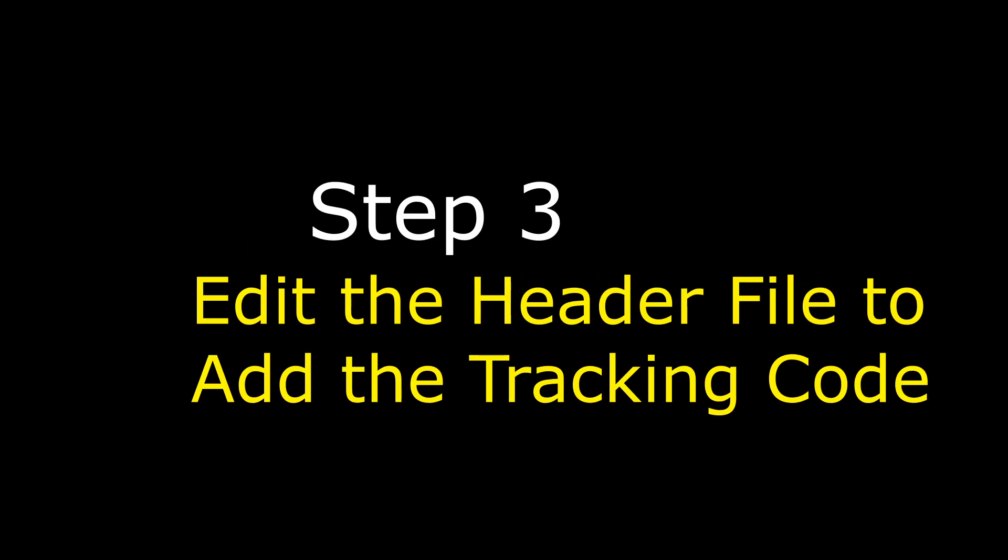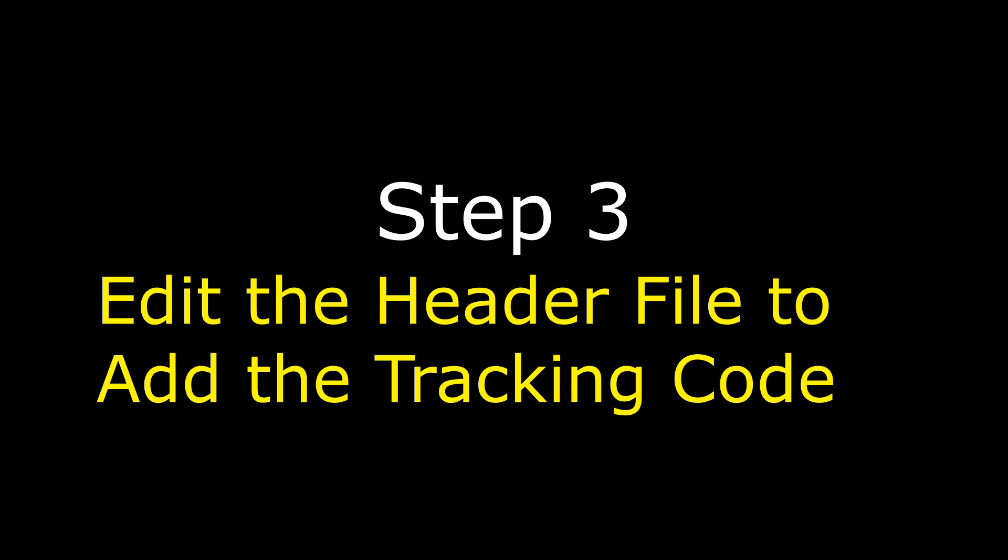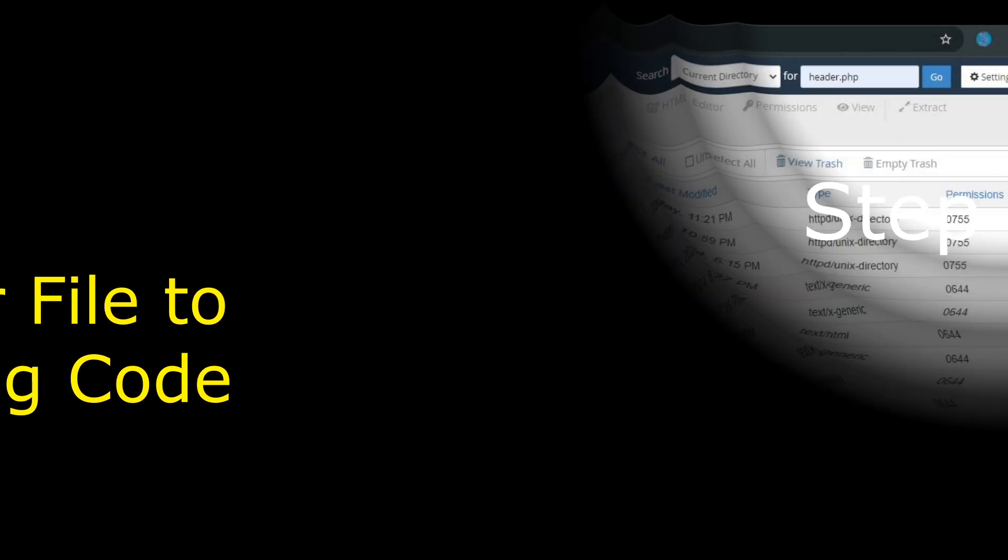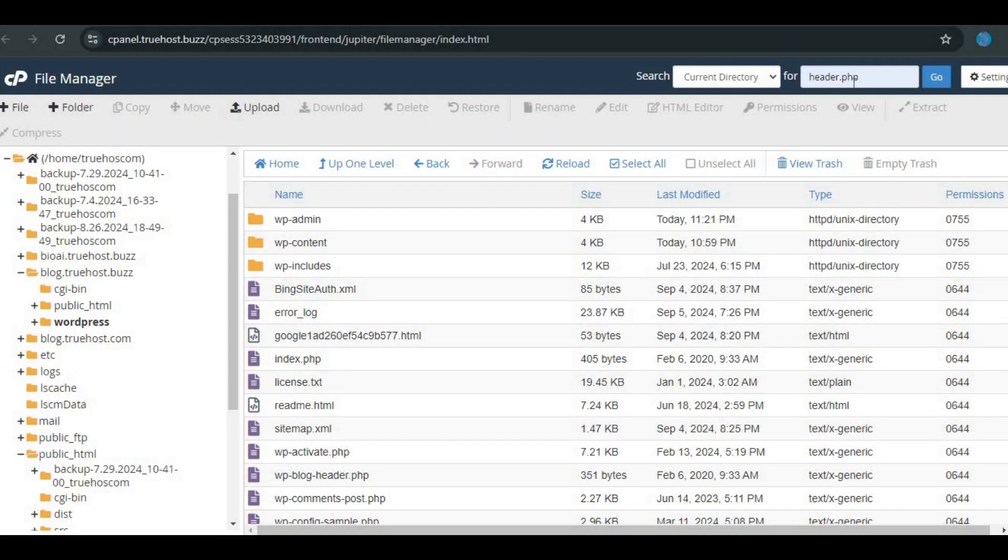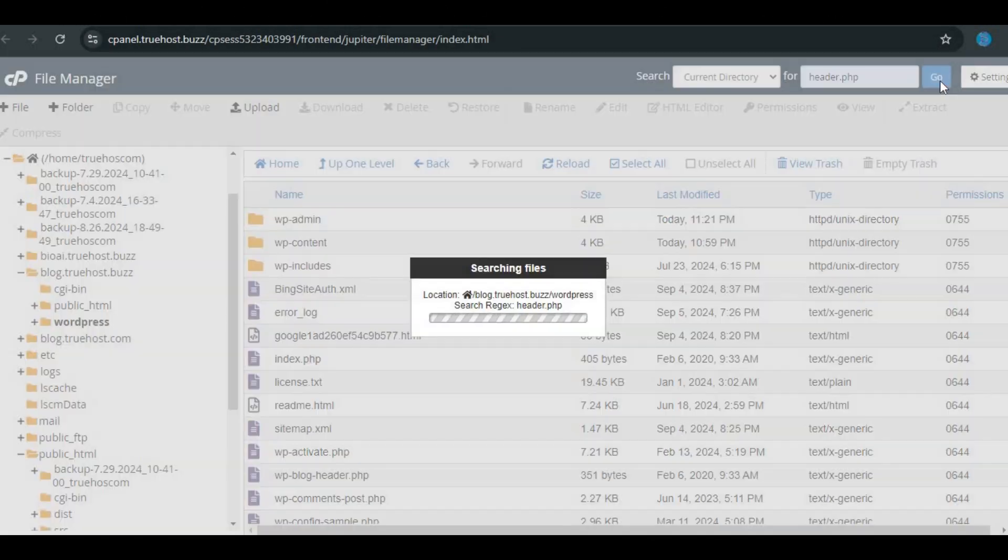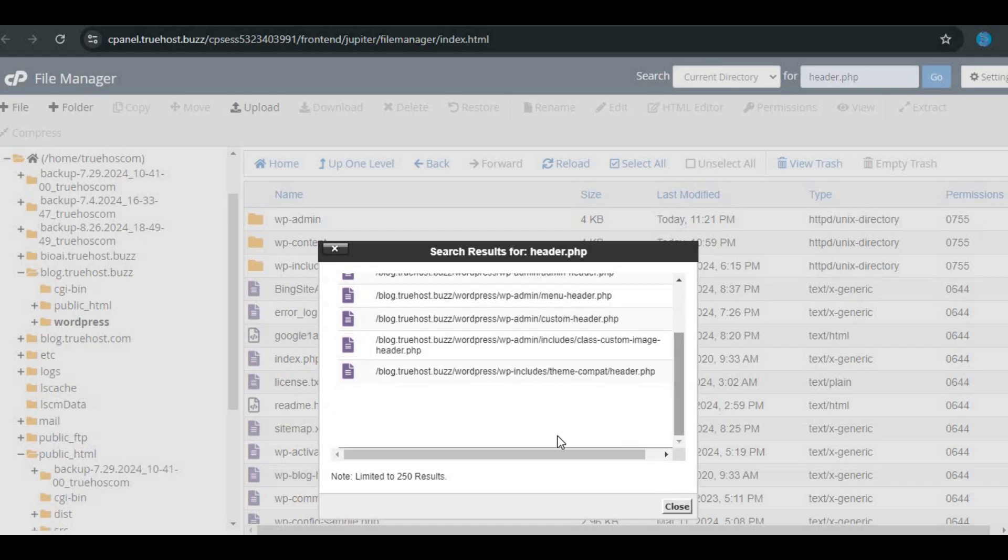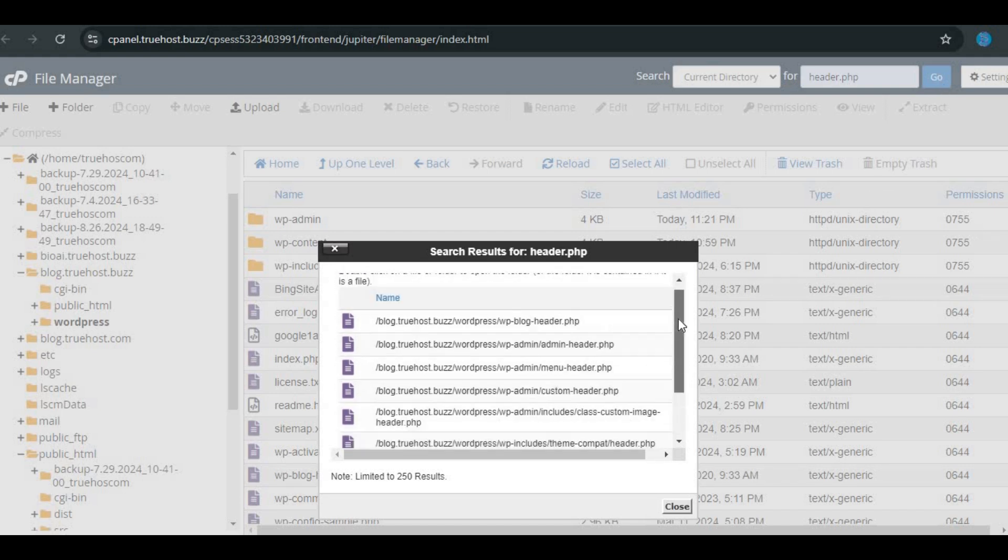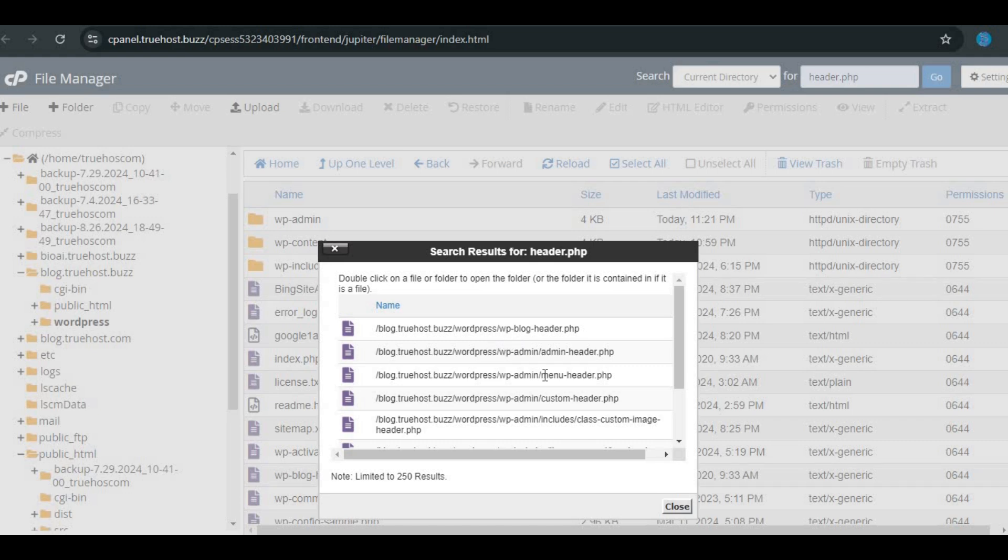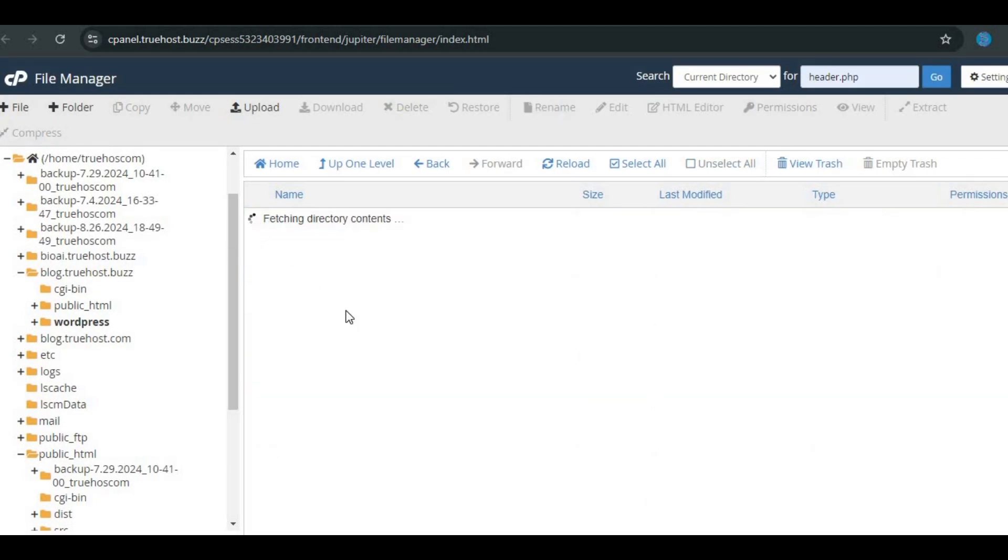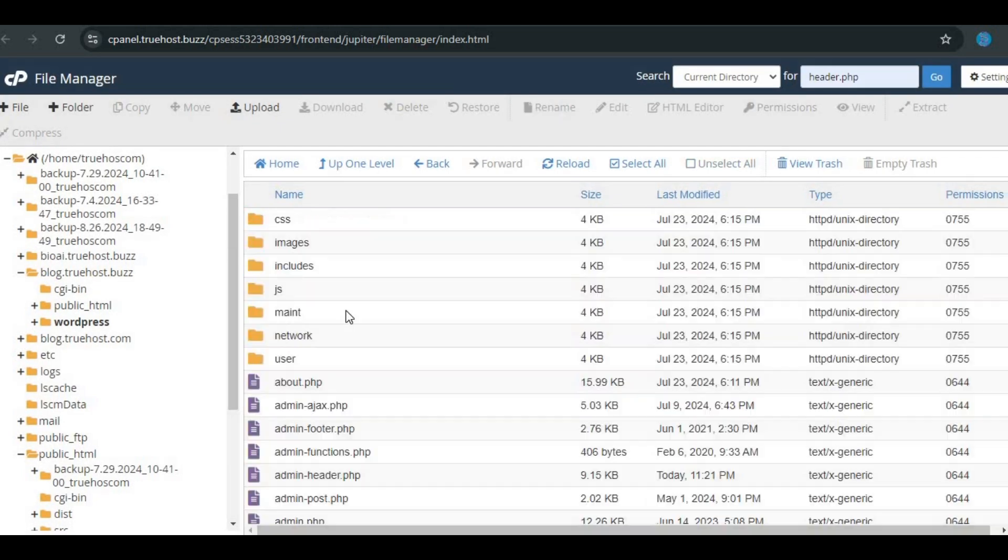Step 3. Edit the header file to add the tracking code. Now we're going to find the right place to put the tracking code. In most cases, you'll want to add it to the header file of your website, like header.php, if you're using WordPress or a similar file for other types of websites.